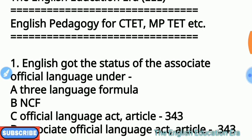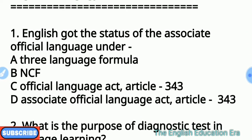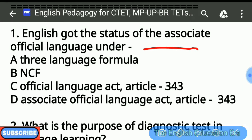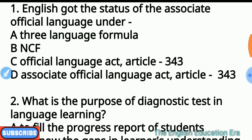Question number 1: English got the status of Associate Official Language under which act? The answer is option number C — the Official Language Act. Article 343, यानि कि Official Language Act जो 1963 में पारित हुआ था, उसके Article 343 के अंतर्गत English को Associate Official Language का दर्जा मिला। So the answer is option number C.